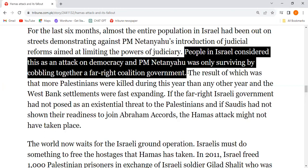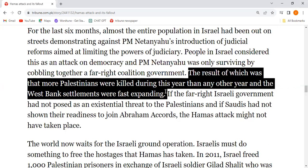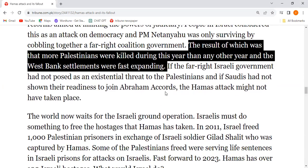The result was that more Palestinians were killed during this period. The West Bank settlements were forced to expand. The far-right Israeli government posed as an existential threat to the Palestinians.